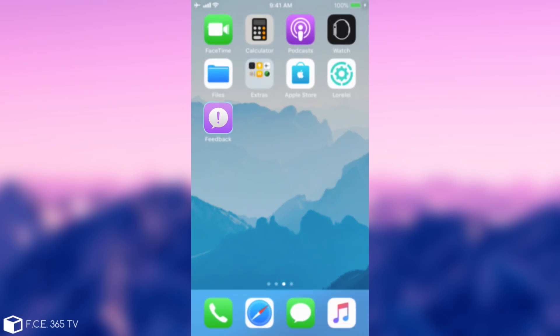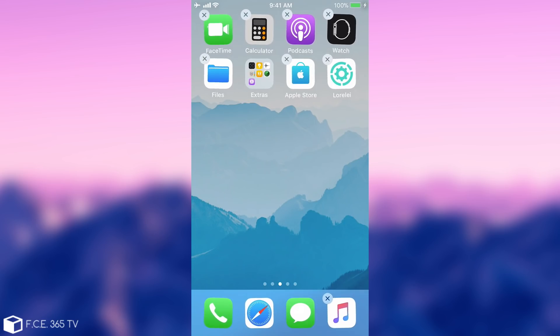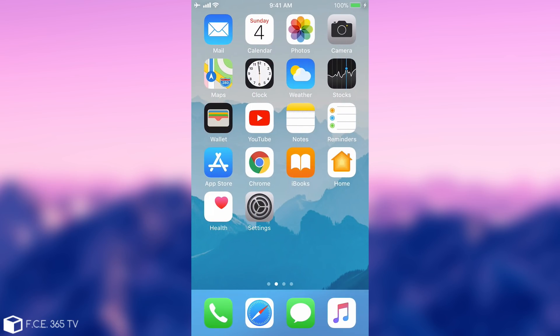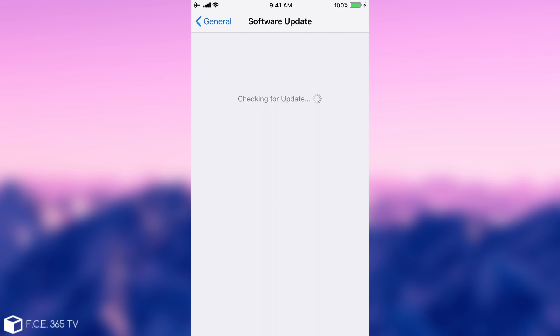So what we're going to do is take it and simply move it into the extras folder so that we don't get bothered by it. Now we need to go to Settings and see if we get any updates. Software Update.